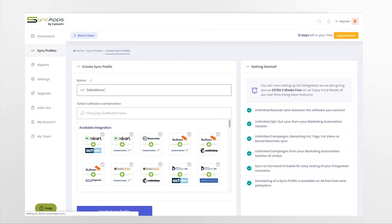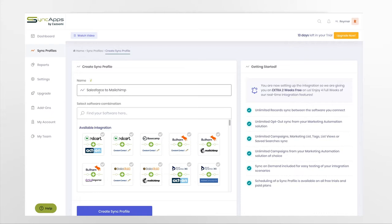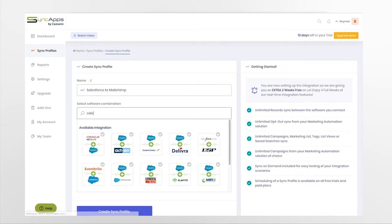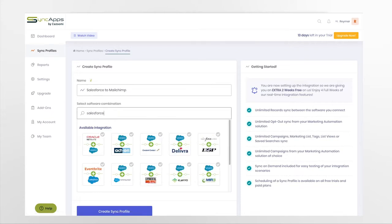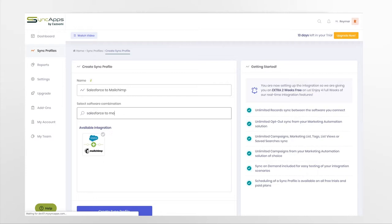Using the dashboard, you can set up your Sync profile. Select which software to start the integration, and then simply follow the recommended steps.